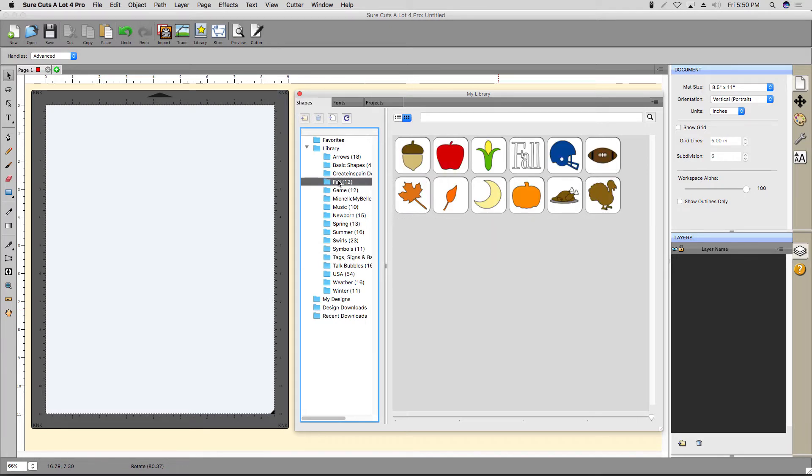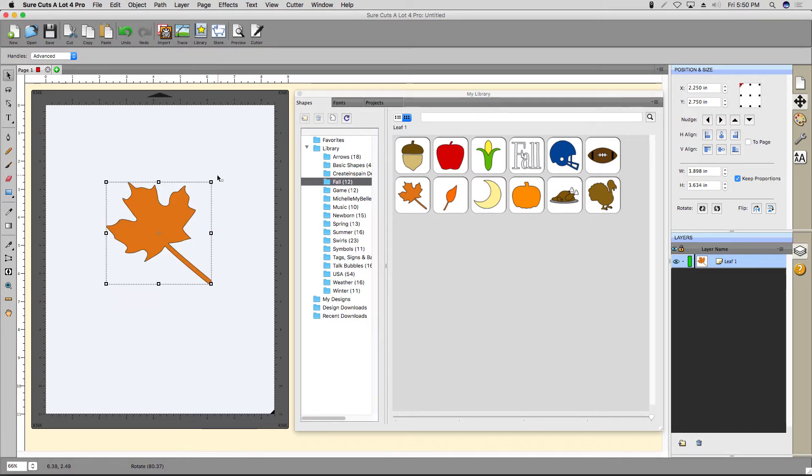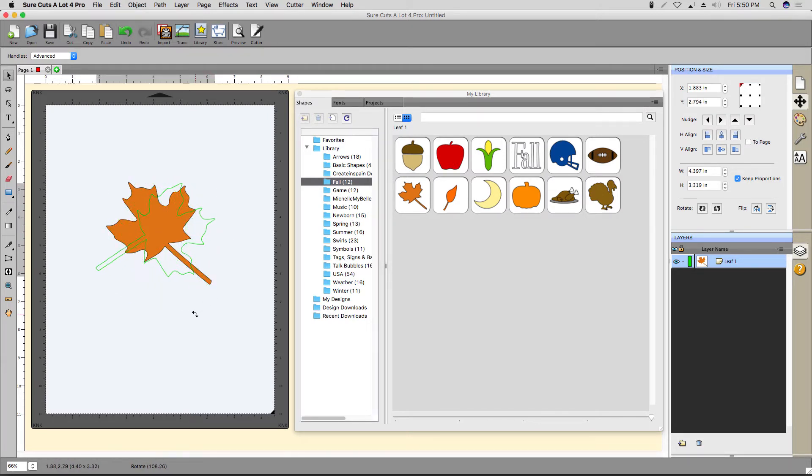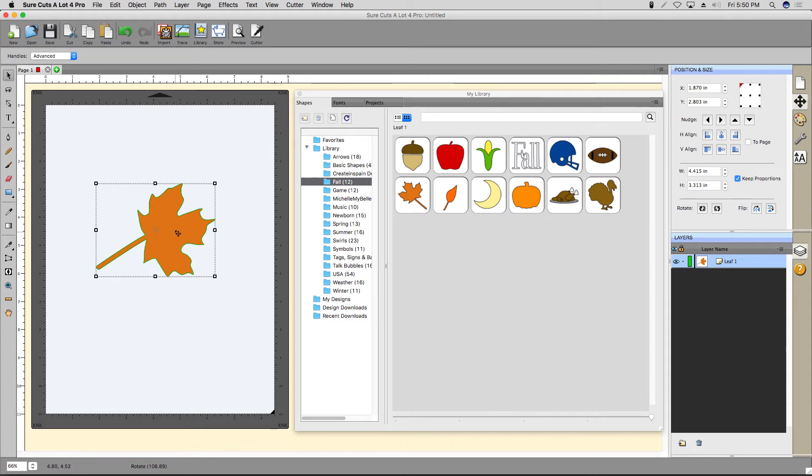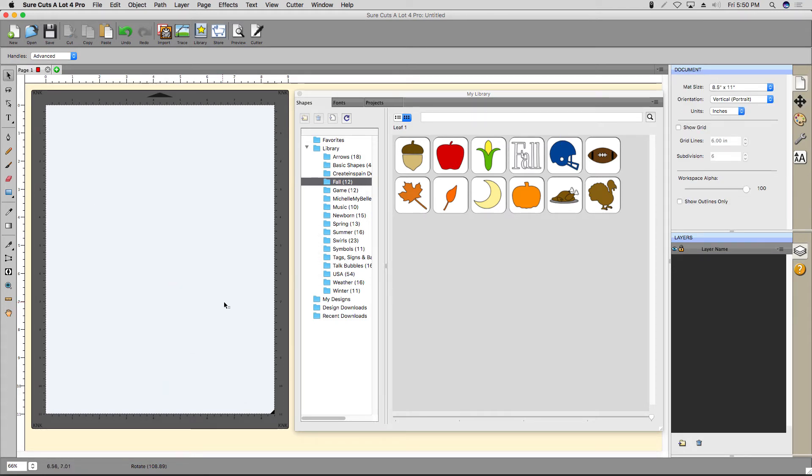To add a shape to your mat, just click it. Once it's on the mat, I can interact with that shape as if I made it myself. For example, I can resize or rotate it or anything else I want to do with it. For now, I want to remove it by right-clicking it and selecting Delete.